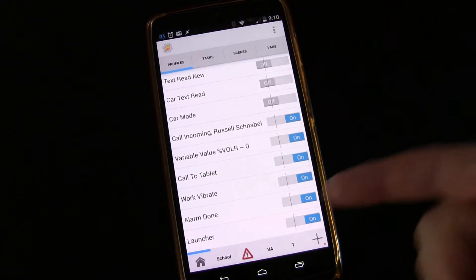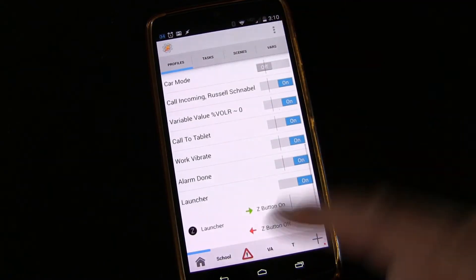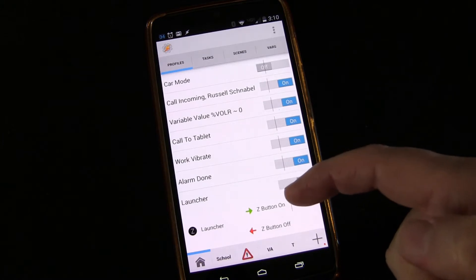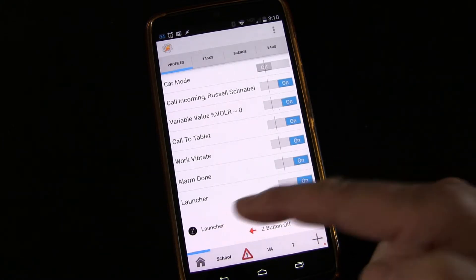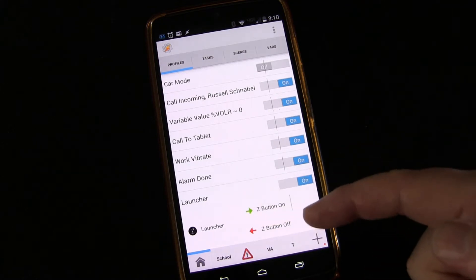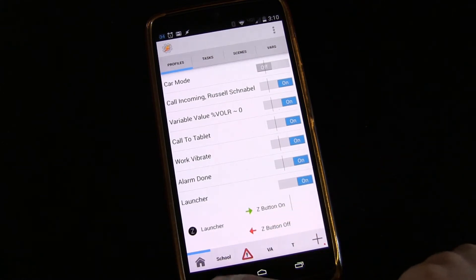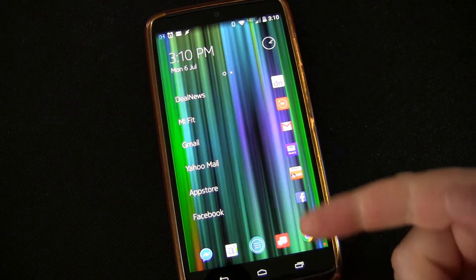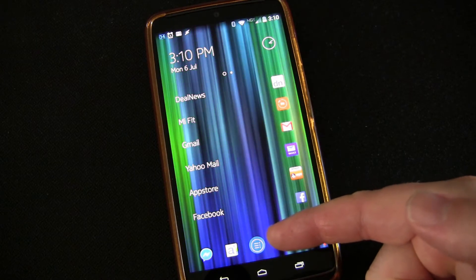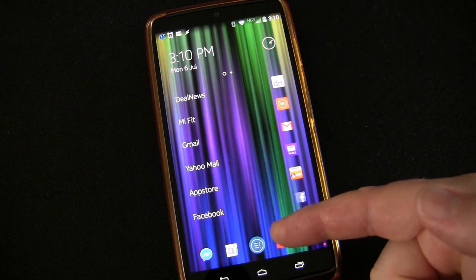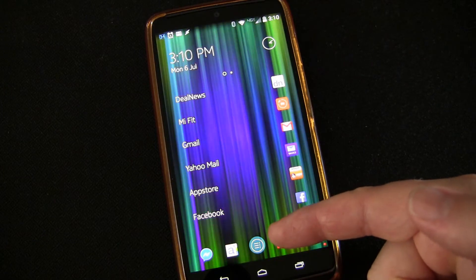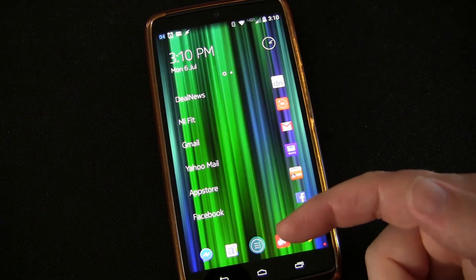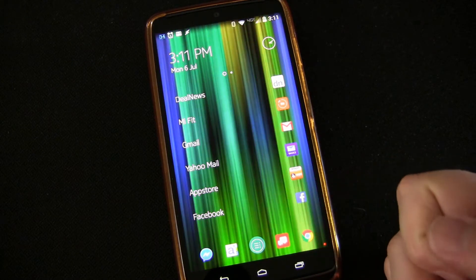So I'm going to turn this profile on. You can see this profile is: whenever Z Launcher is active, there's a task that turns this scene on, and when Z Launcher is inactive — when I go to another app — there's a task that turns the scene off, or destroys the scene, as it's technically called in Tasker. Now you see there's a little blue button that appeared over the button that's there. I just made it blue with some transparency, but ultimately I can make it clear so you wouldn't even see it. The launcher would appear just the way it normally does.